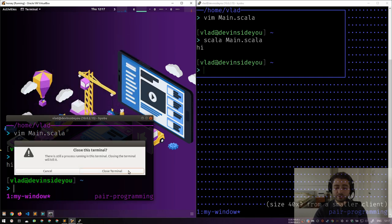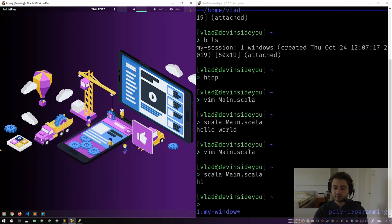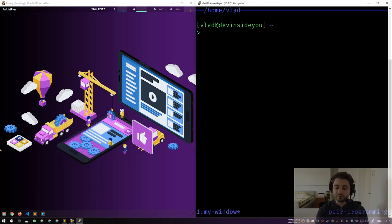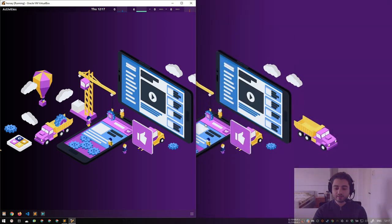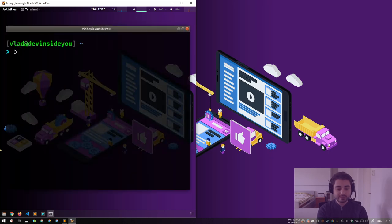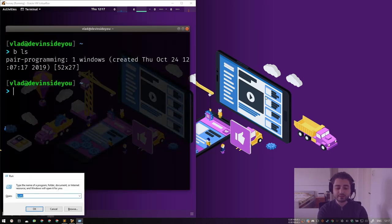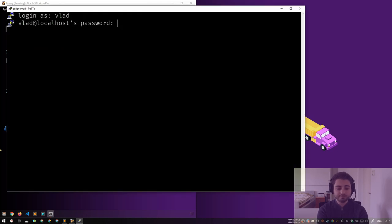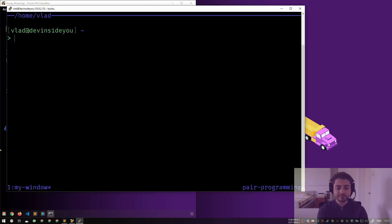Even though no client is connected to the session, the session is still alive. So if I lose the connection — if I just close PuTTY — the session is still alive. If I go over here, type `bls`, the session is still there. I can go and connect again, type `b`, and I'm back inside my session. Super cool.